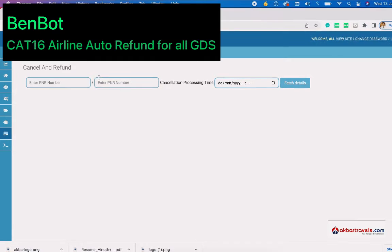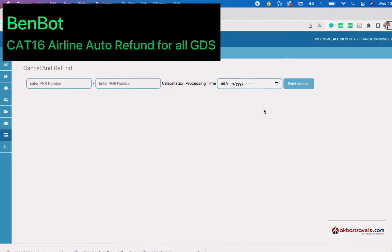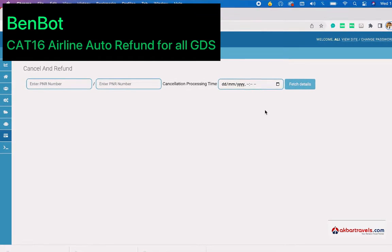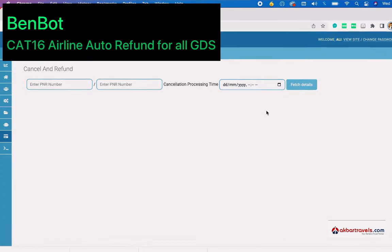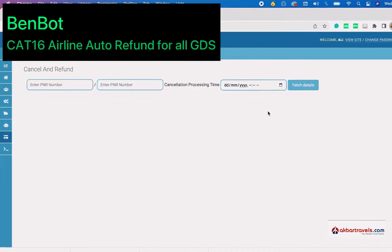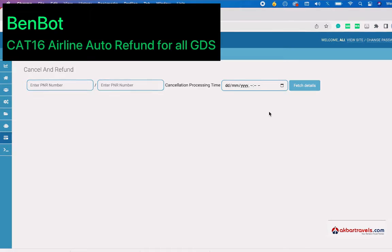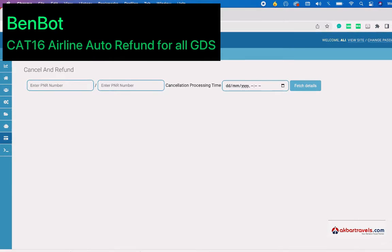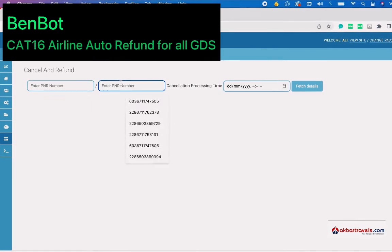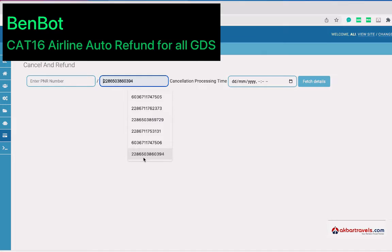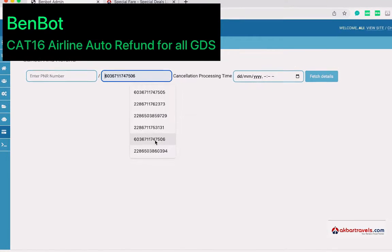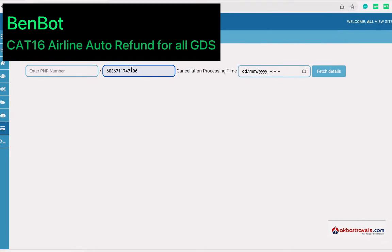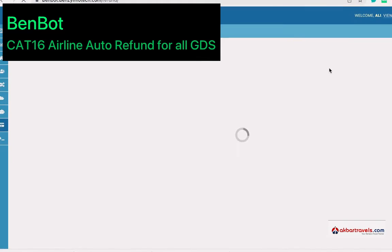You can then process the refund. For testing purposes, I'm going to enter some random ticket numbers which we already tested. Just have to put the ticket number here and click Fetch Details.